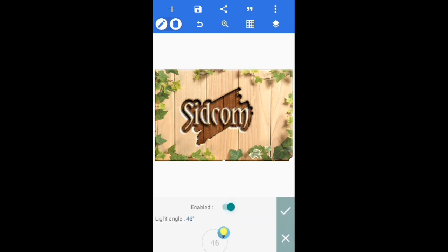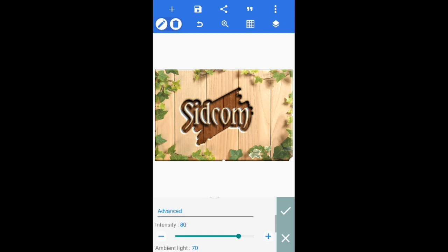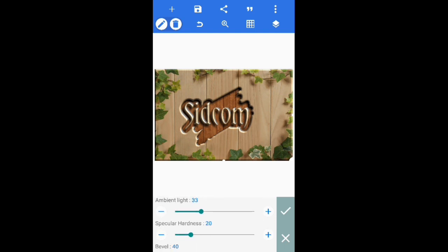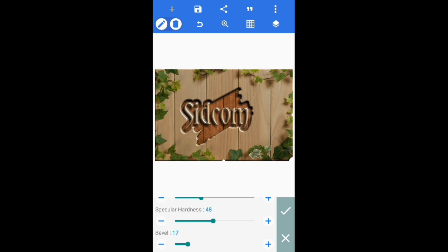Enable emboss, set light angle to 46 degrees, intensity to 52, ambient light to 33. Increase specular hardness to 48. Decrease the bevel according to the edges of the text.